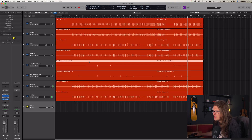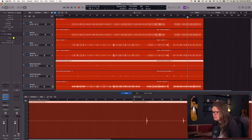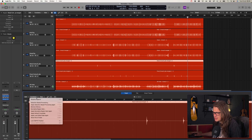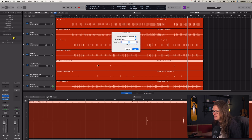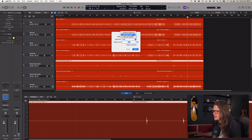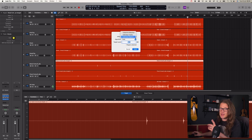If we want to do it on a small scale we can just double-click on a region, go to Functions and then Normalize Region Gain. That also comes up as Control+Option (or Alt)+G. We can affect just this one region by going to Individual Region, or if we've got the track selected it can go to Individual Tracks and do everything on the track, or we can go for Collective Selection — we'll come to that in a moment.